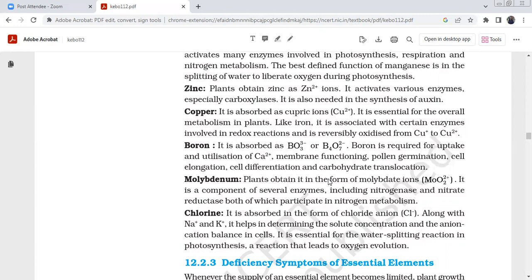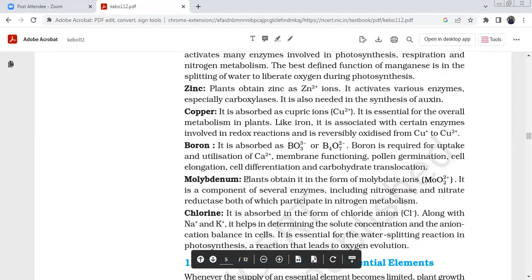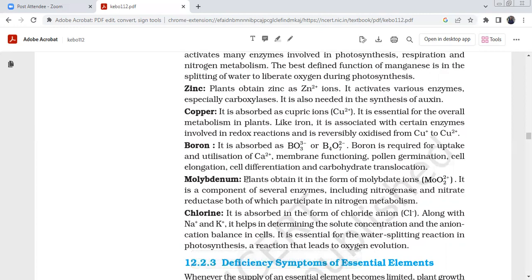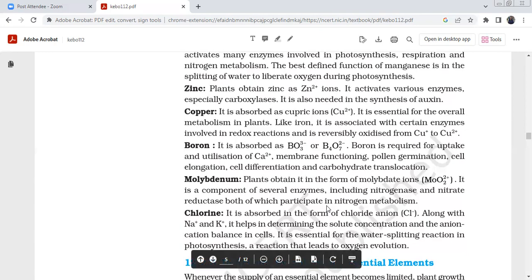Molybdenum is absorbed as molybdate ions. It is a component of several enzymes, including nitrogenase and nitrate reductase, both of which participate in nitrogen metabolism. Chlorine is absorbed as chloride ions. Along with sodium and potassium, it helps in determining solute concentration and anion-cation balance in the cell. It is essential for the water-splitting reaction in photosynthesis that leads to oxygen evolution. Both chloride and manganese are essential for this water-splitting reaction.